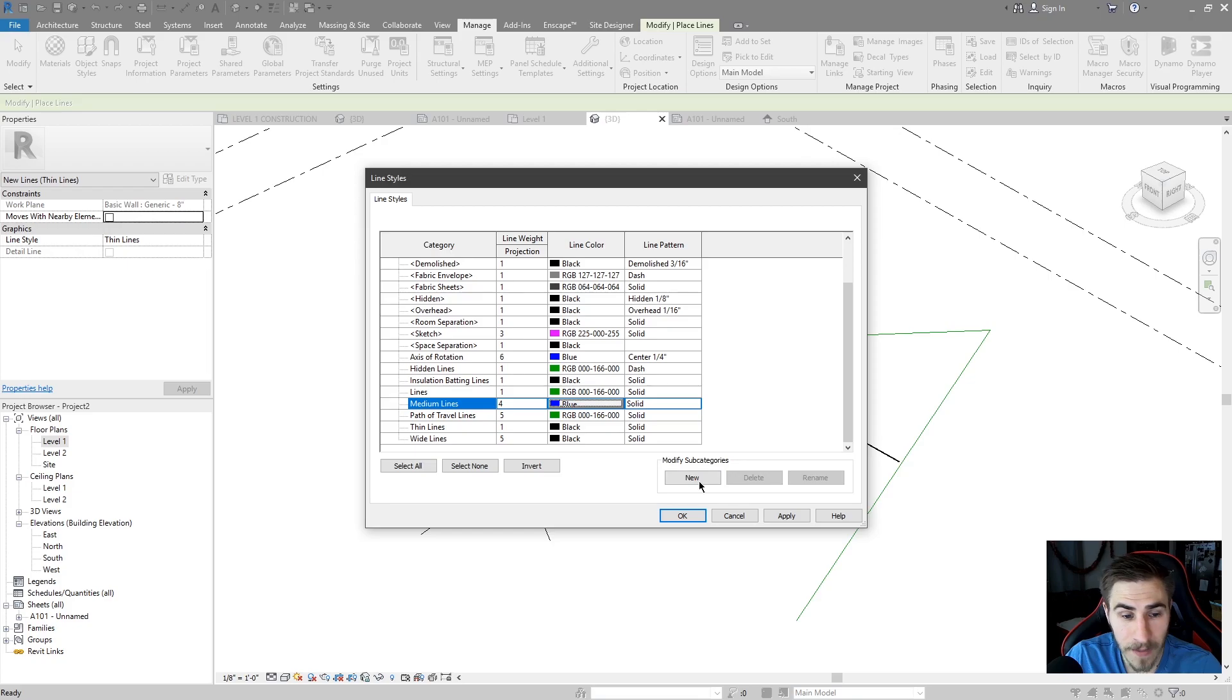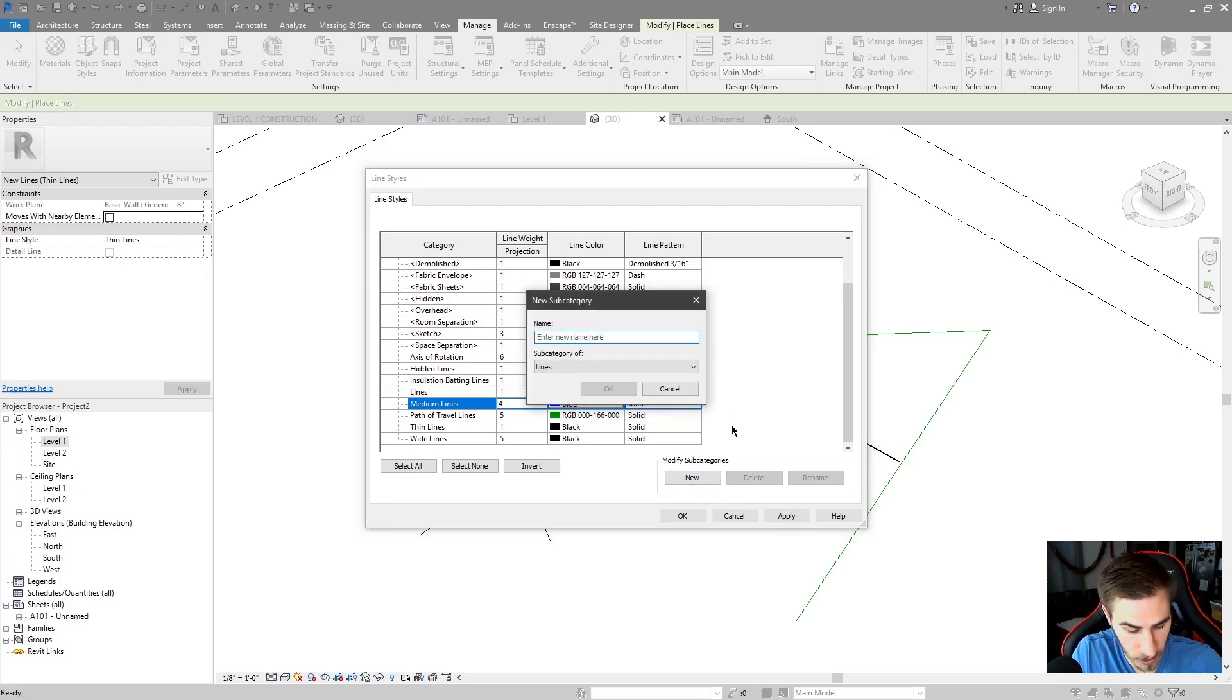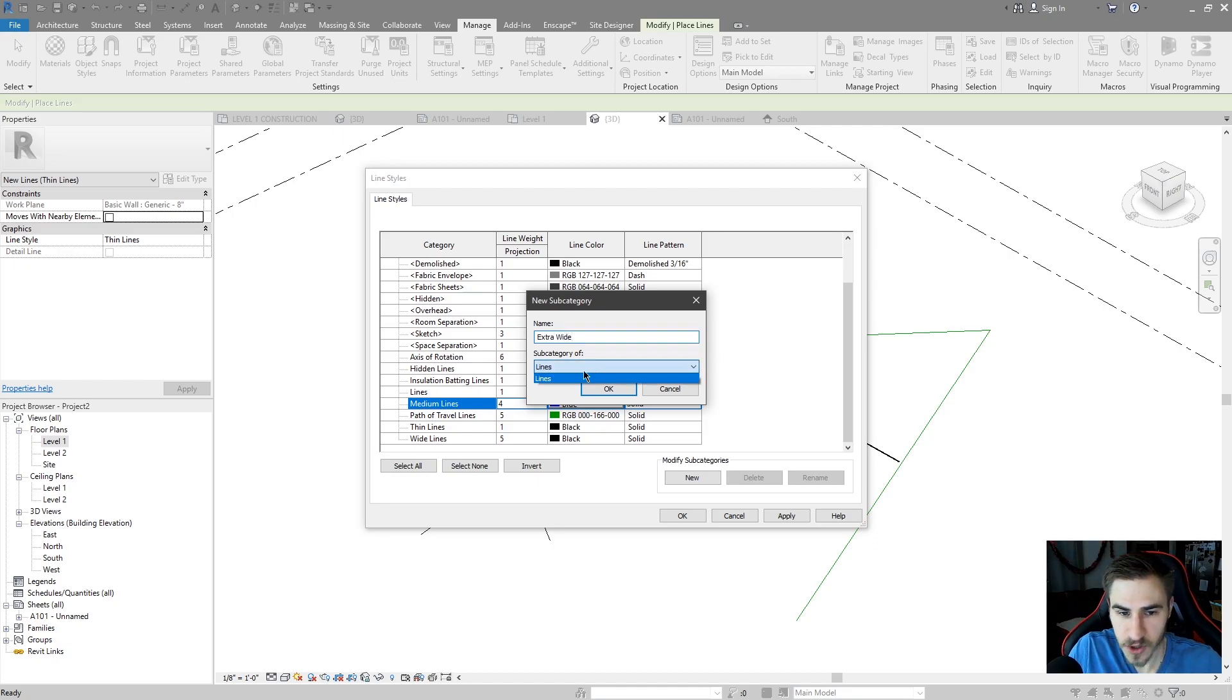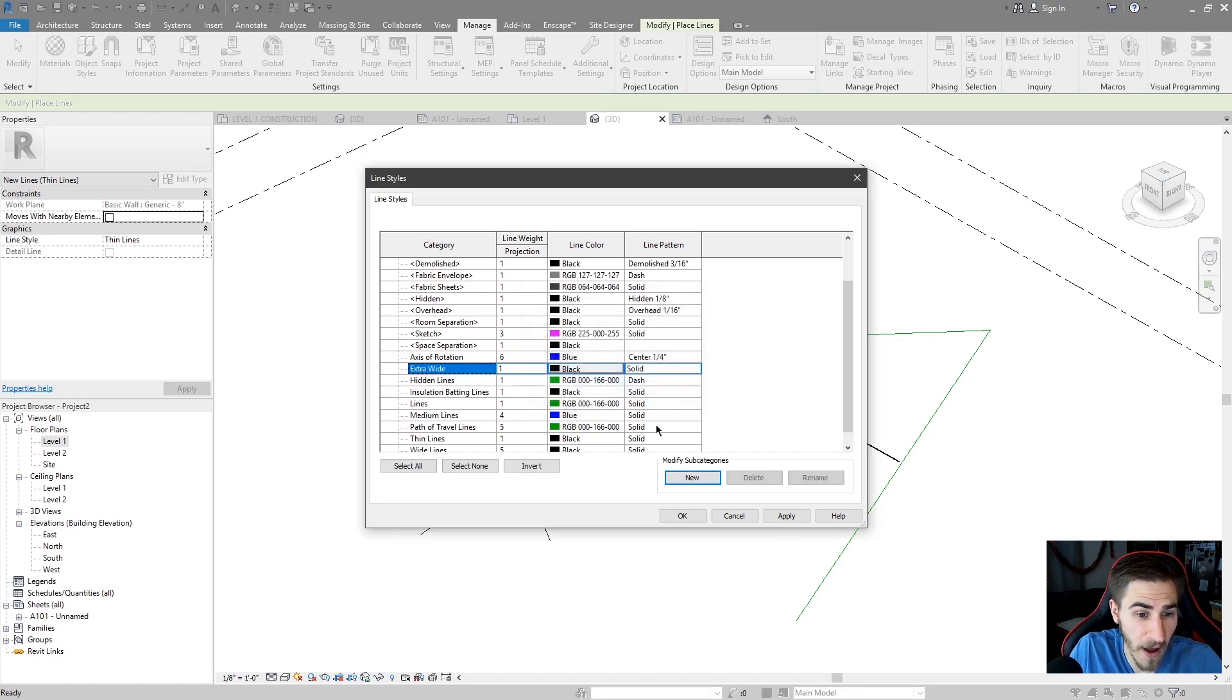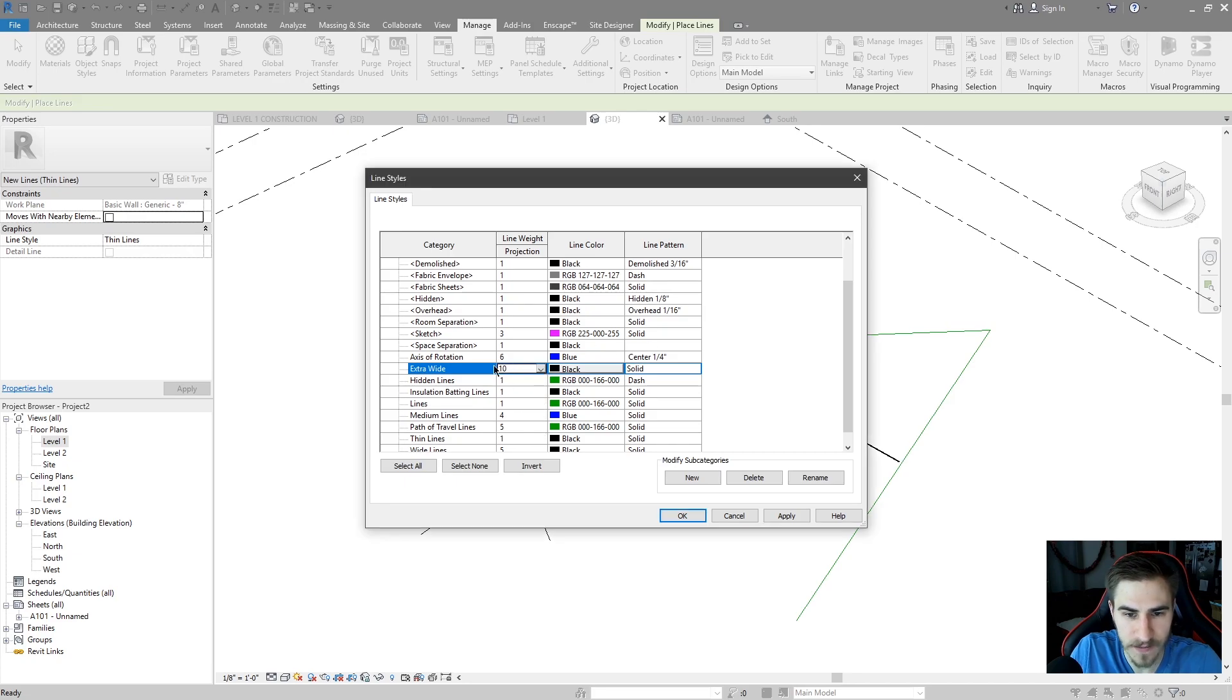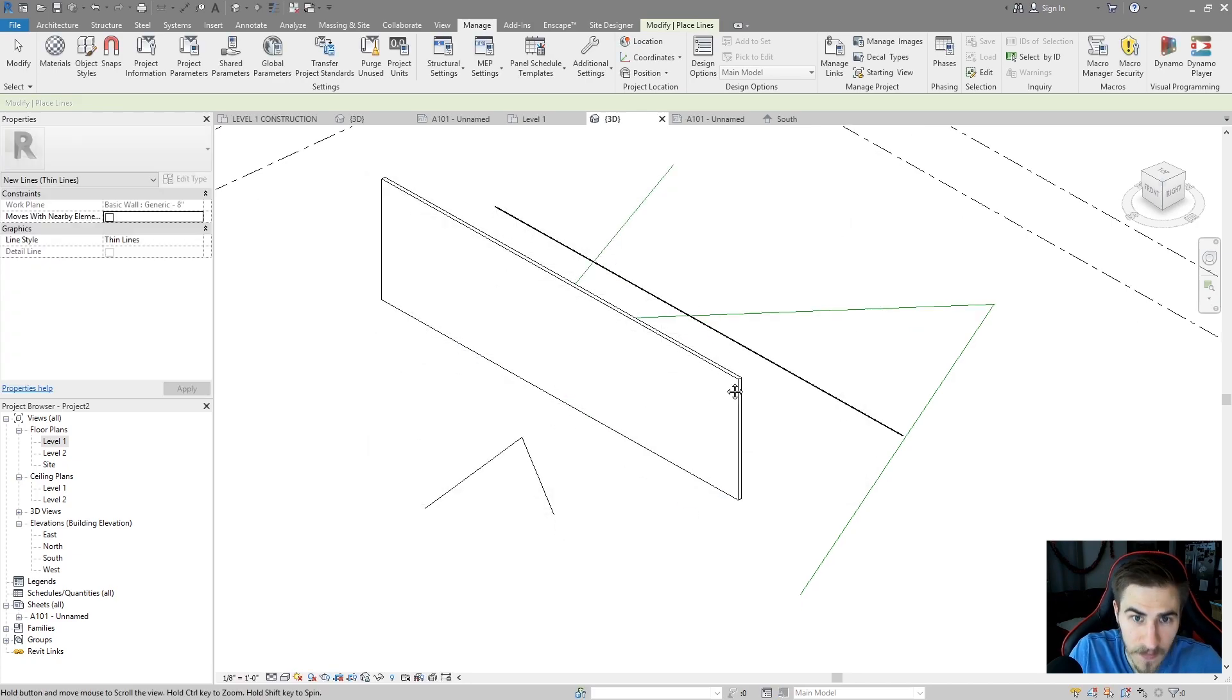That said, maybe you want to make an extra wide line. You can actually go to new subcategory and I'll call this extra wide. And I'll choose the subcategory of lines because that's the only option I would have. I see extra wide and maybe I want this to be a full 10 pin weight. It works just the same.